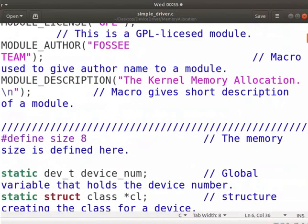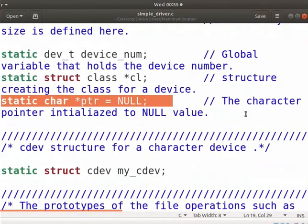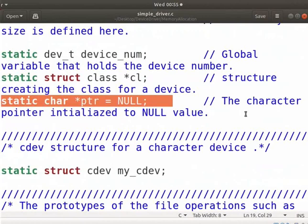Here, the ptr character pointer is defined with null value. We will use it to store the address returned by the kmalloc function.